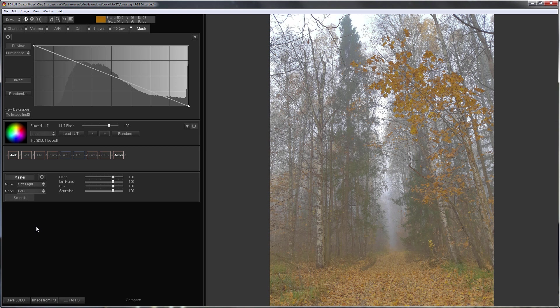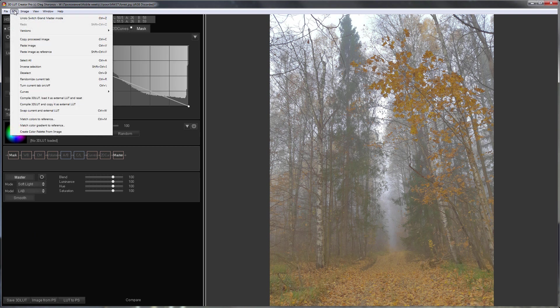How can the setup be improved? Since the mask is already taken, I will compile my edit and load it as external LUT.